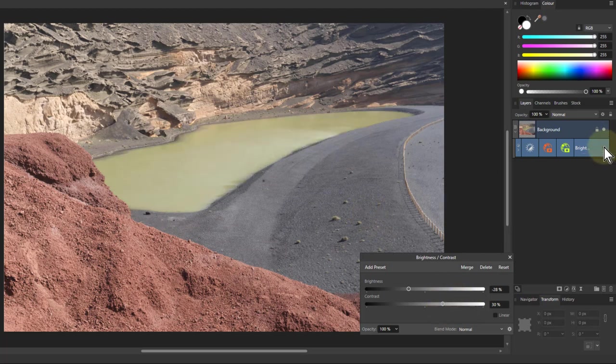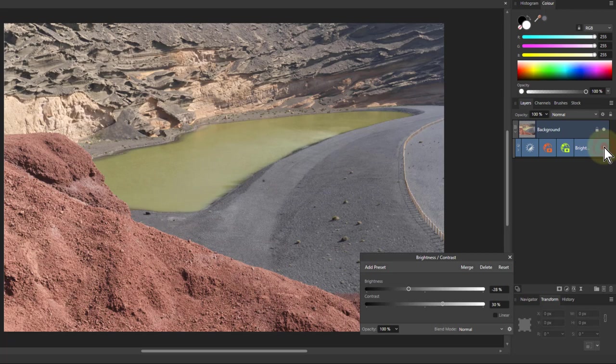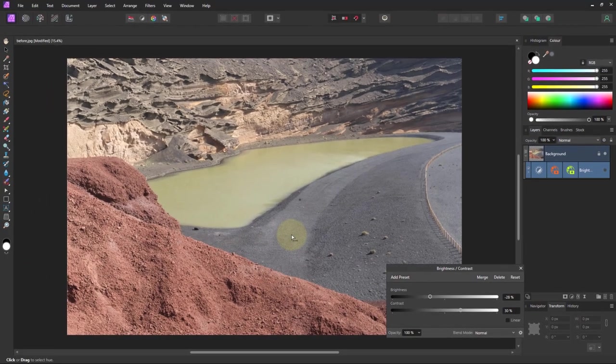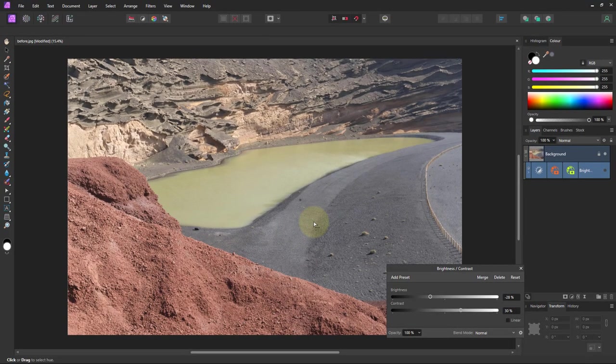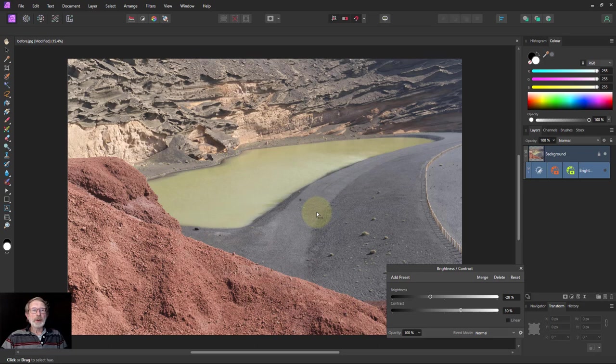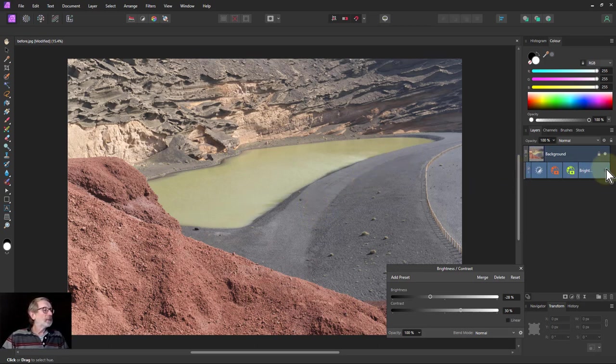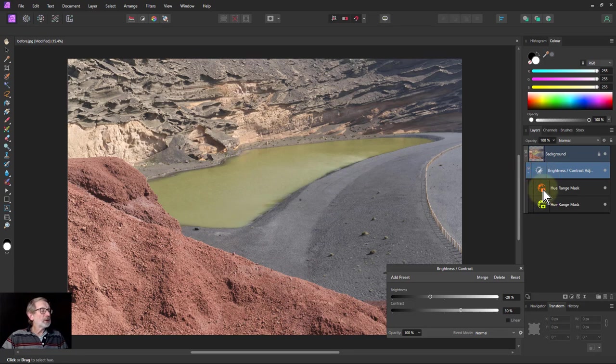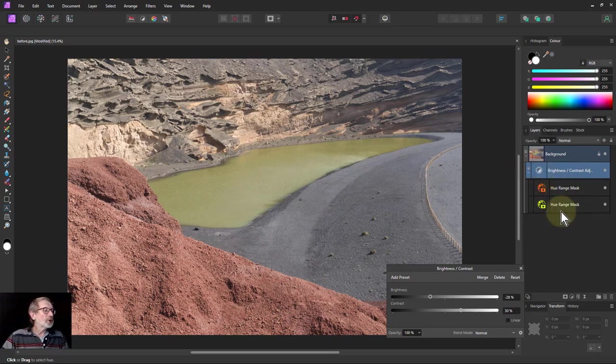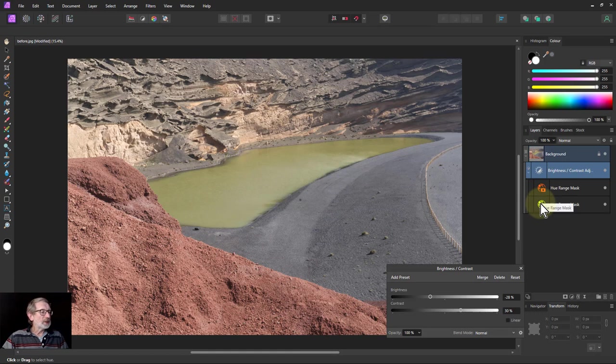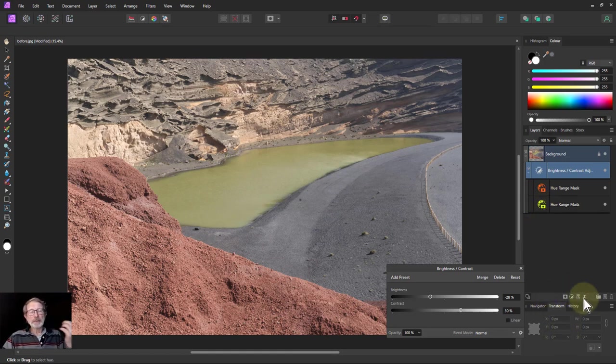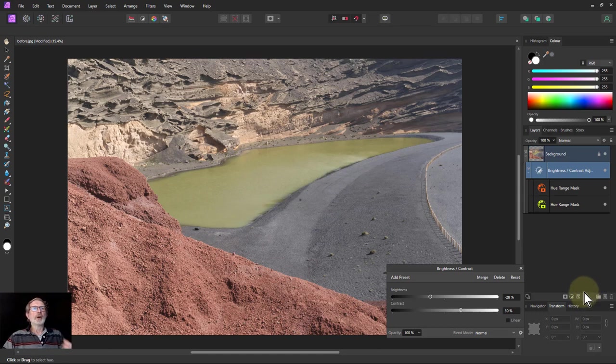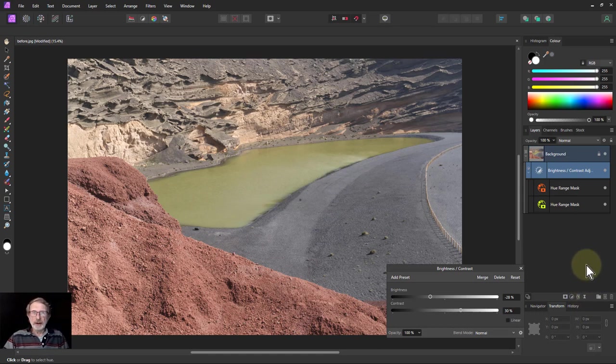Anyway, that's it. That is how the hue saturation mask, sorry, hue range mask works. And you can use them, stack multiple ones together, you can use other masks with them, but it makes a really really good way of selecting hue. That's it, and thank you very much for watching.